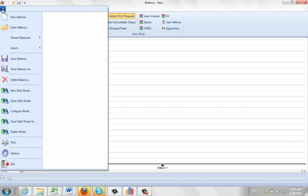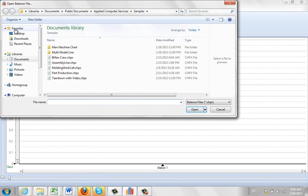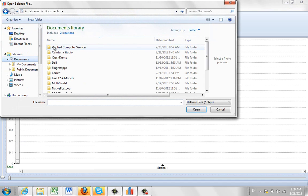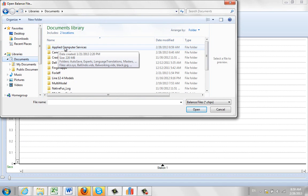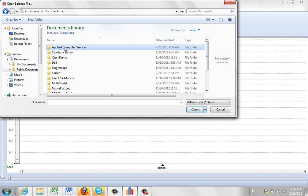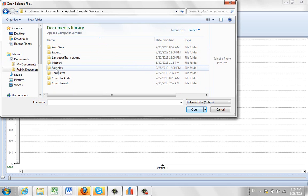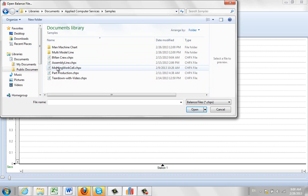If we come up here, we do a file, we open balance. What we do is we look for the documents area, and in the documents area you'll see Applied Computer Services. You open that up, and then look for the samples.